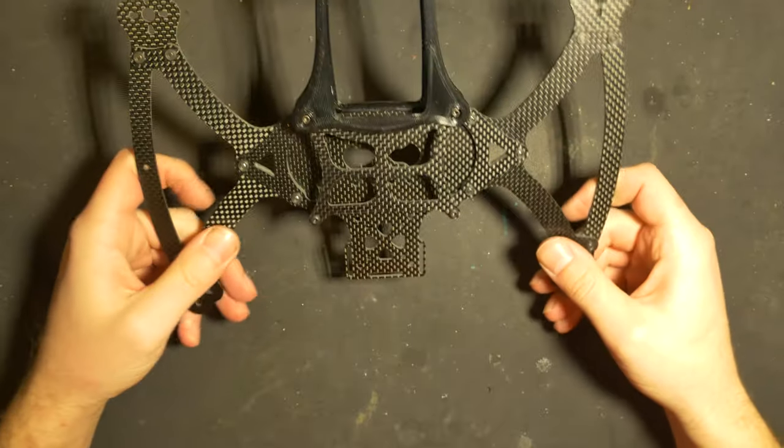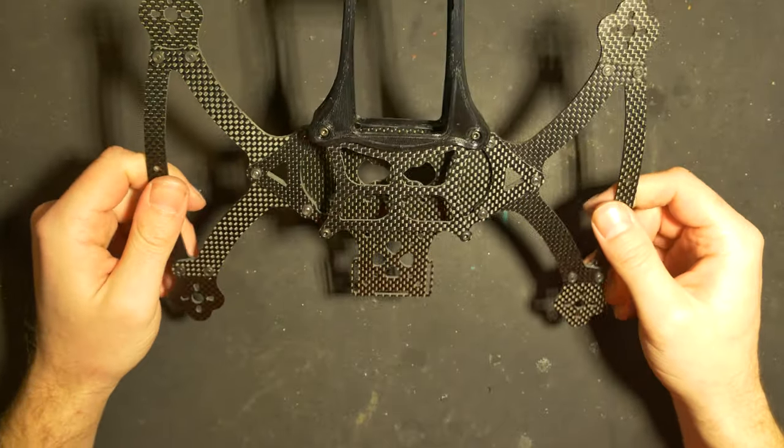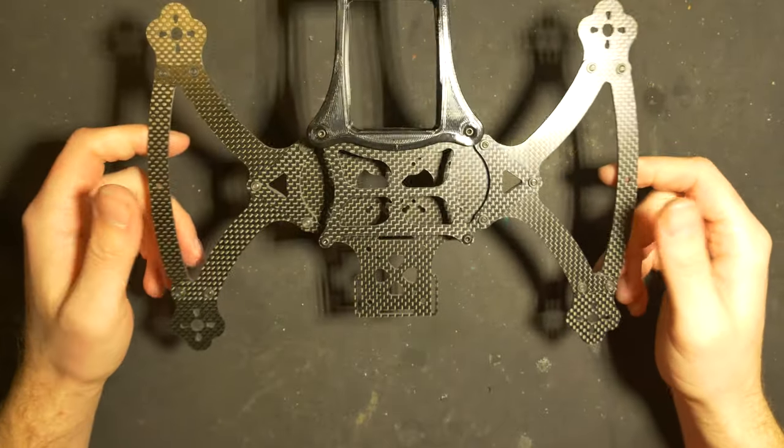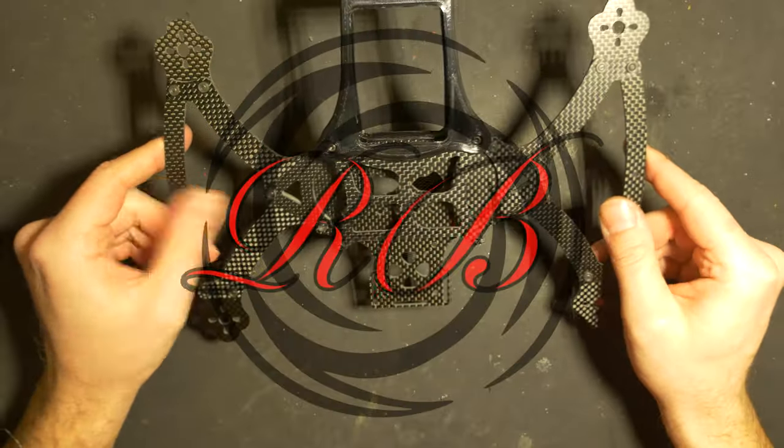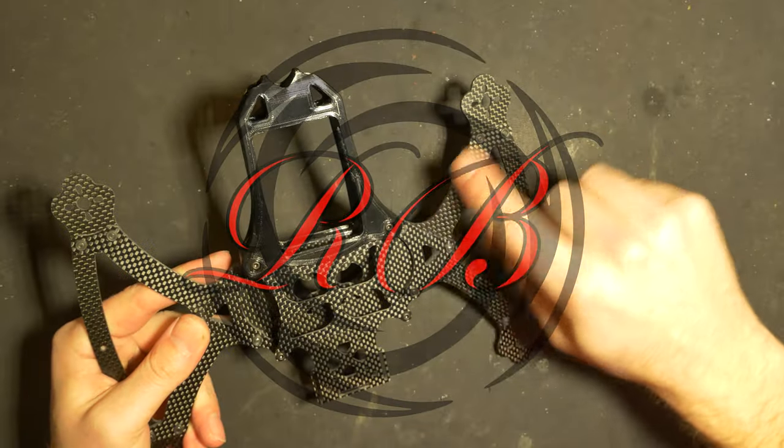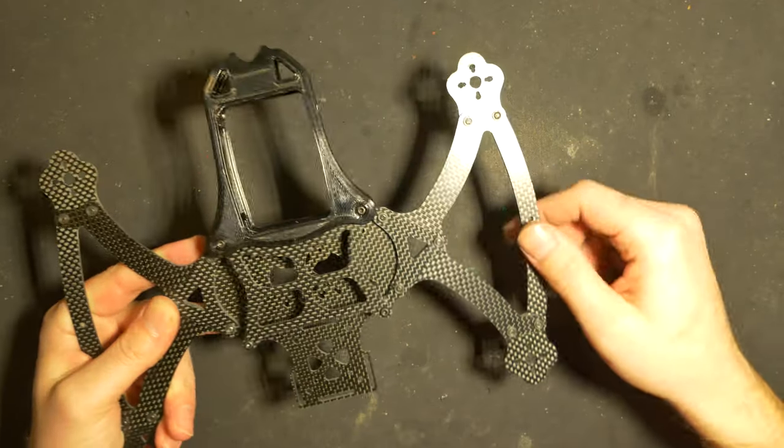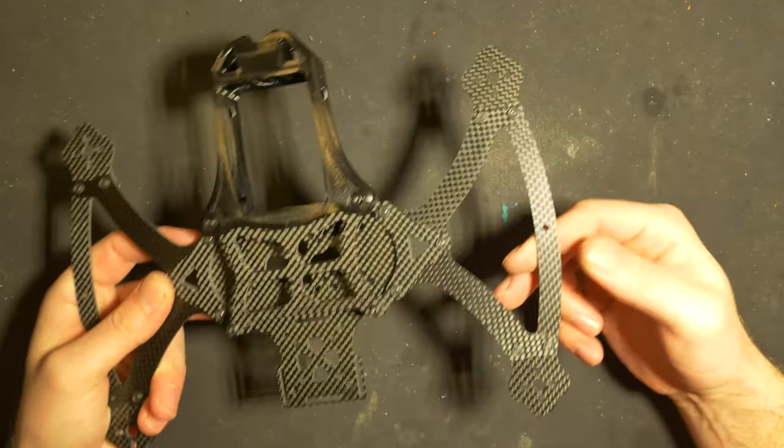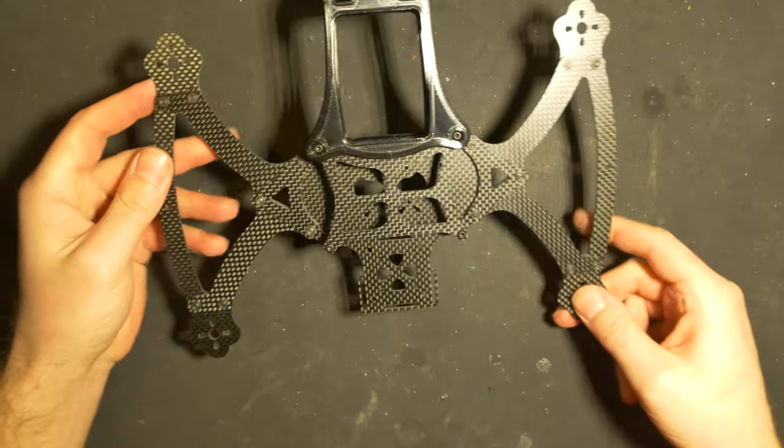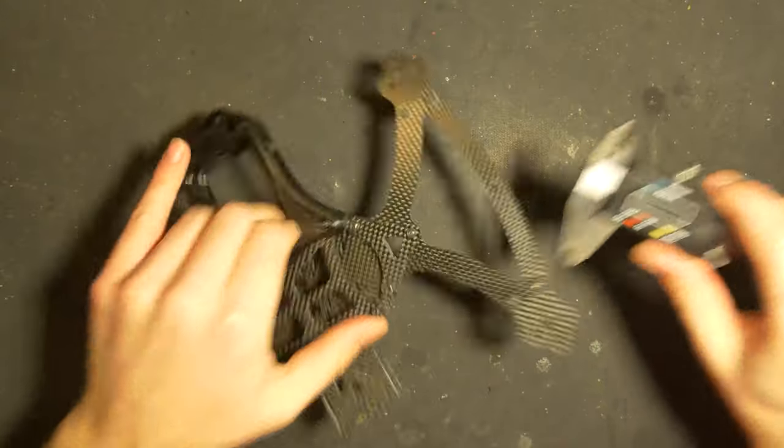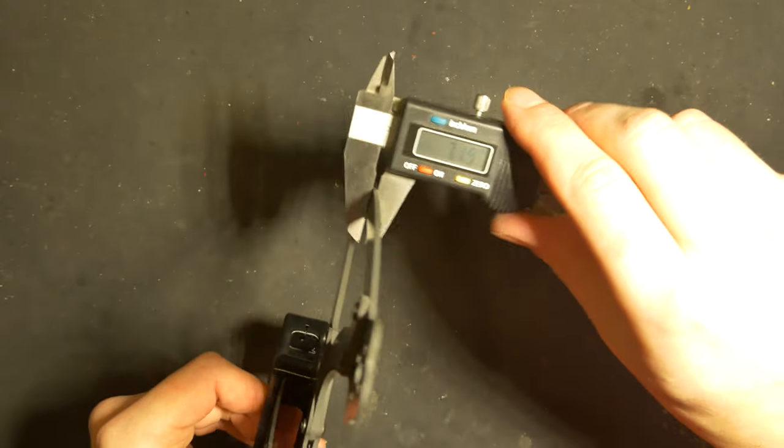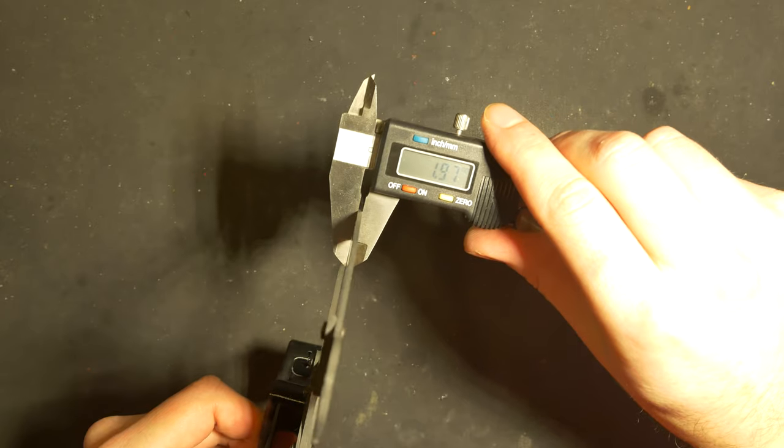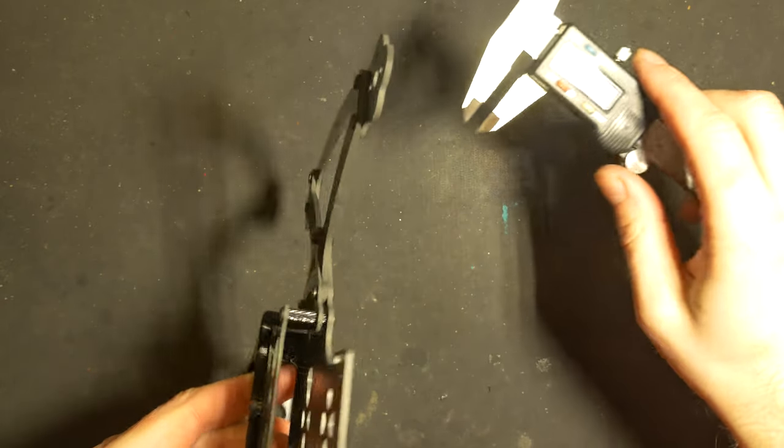Before we start the assembly video, I'll show you a little bit about this frame. The edges are not beveled, so not a big deal. The thickness of the carbon is 2mm on the motor mount.